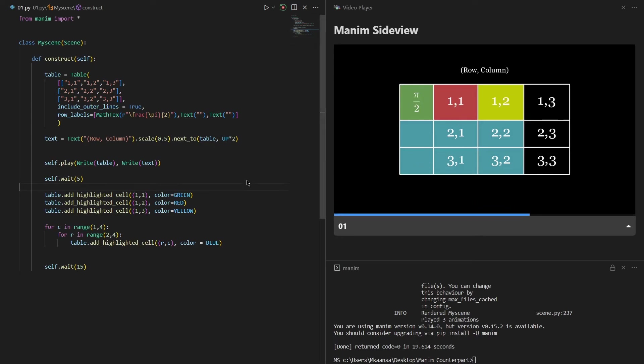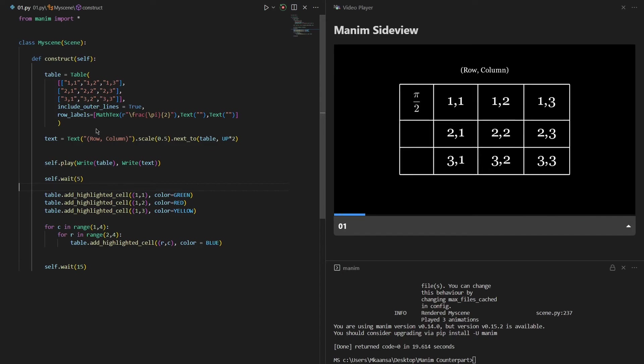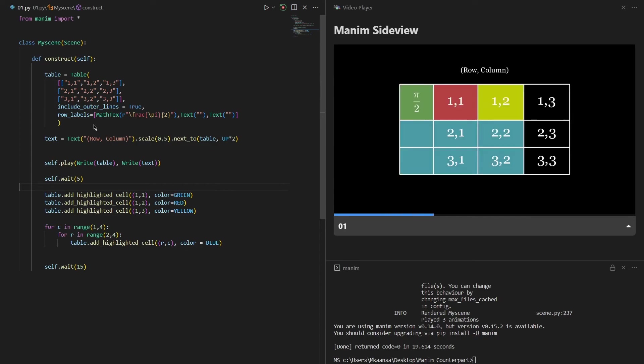So I don't really recommend using row labels or column labels. Instead I would use any other text function. But if you really want to add some equations inside the table you can use these row labels.